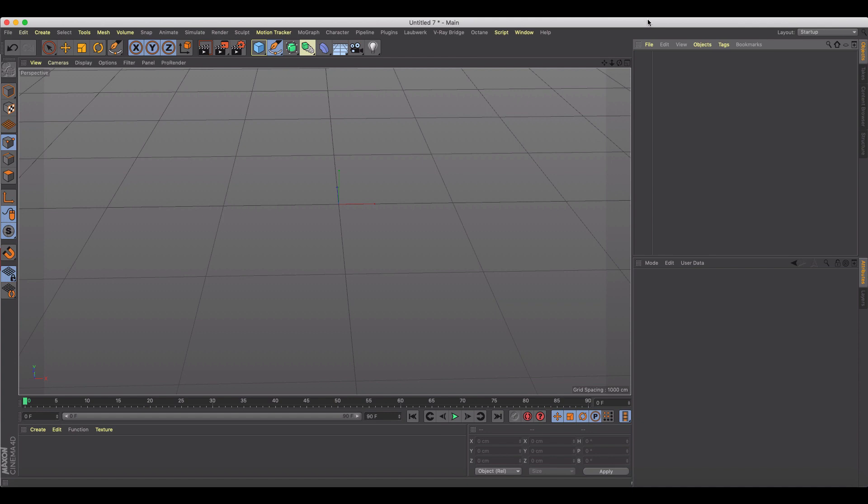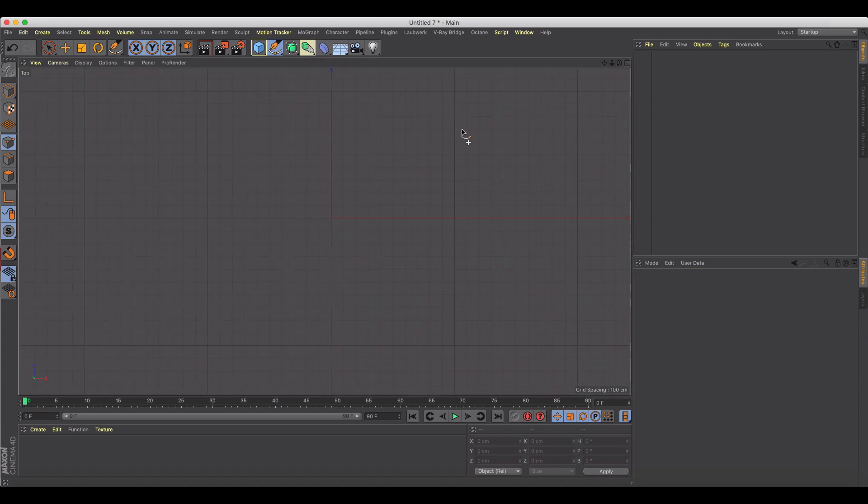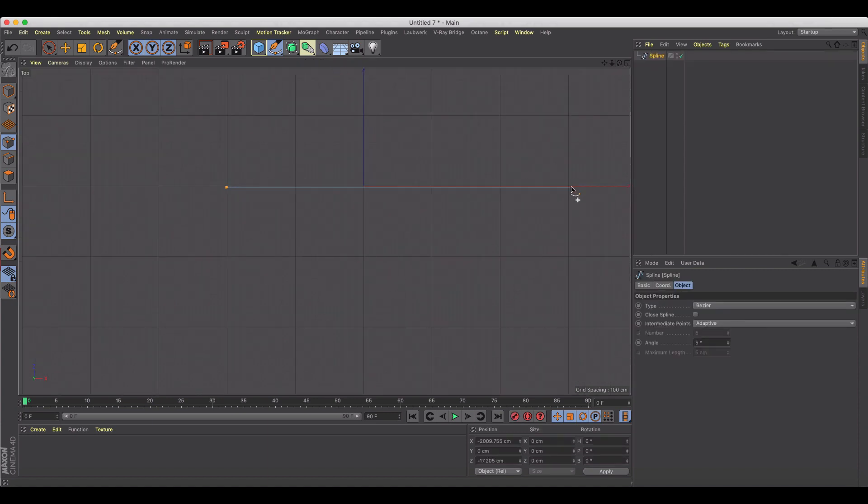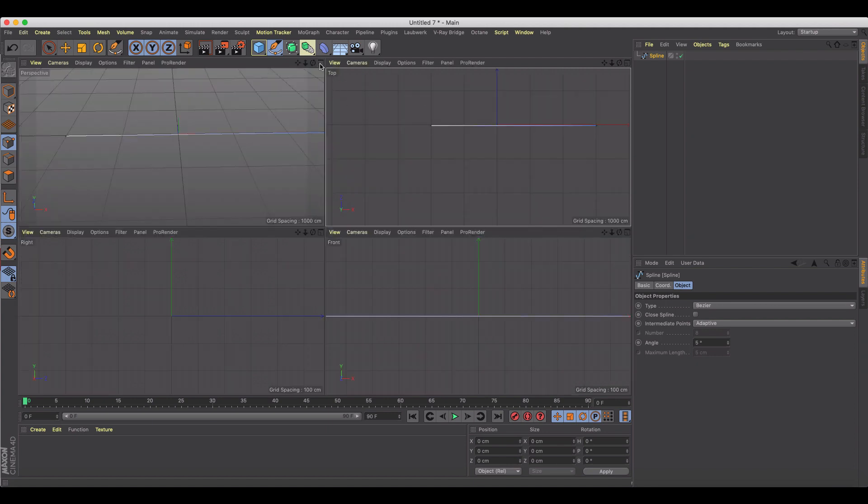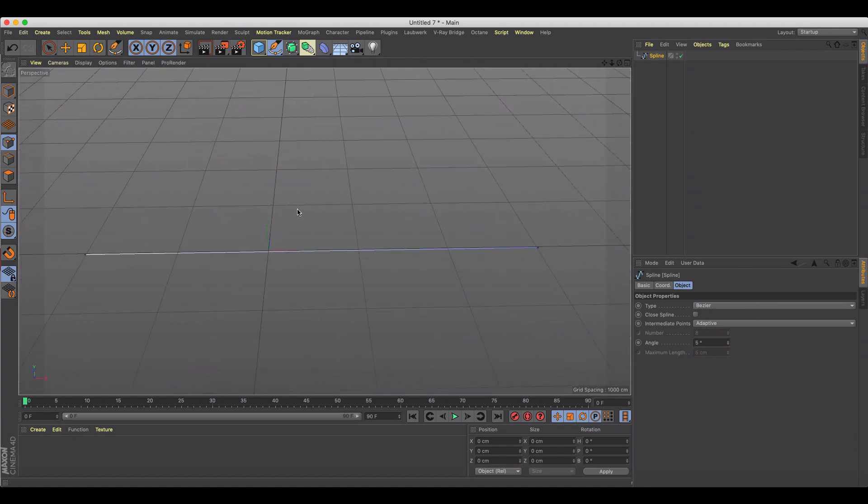Let's go ahead. First thing I'm gonna do is jump in my top view and I'm just gonna draw a big linear spline and leave it as such. For this case, I'm just gonna grab a cube.